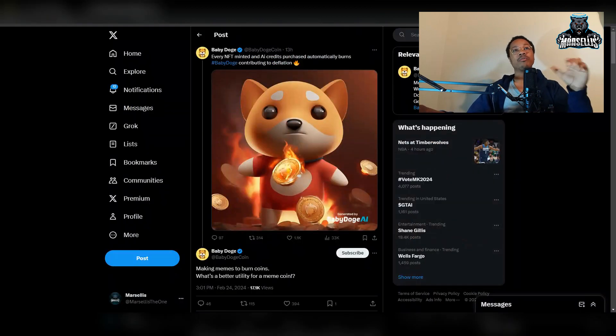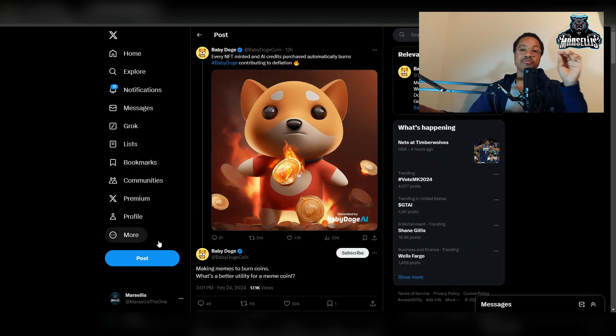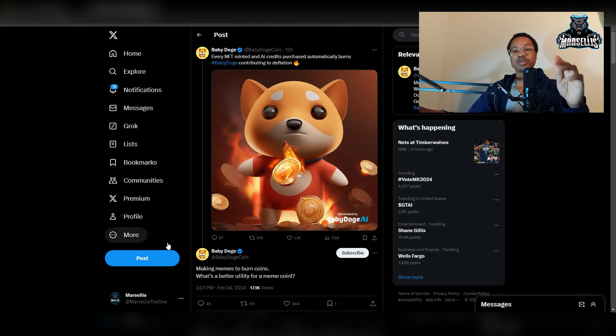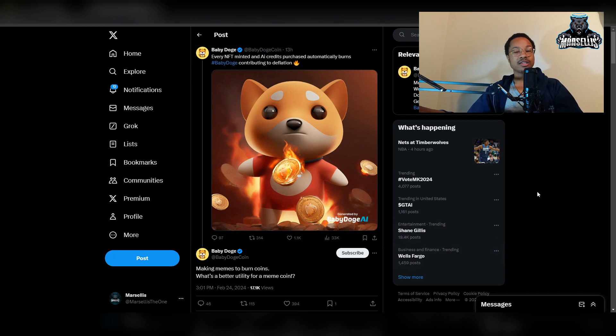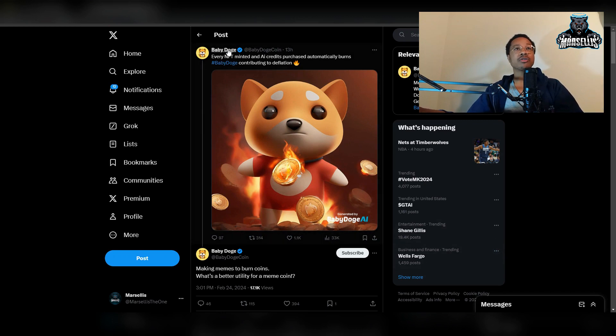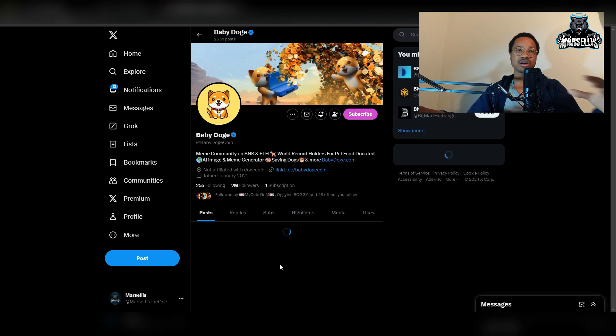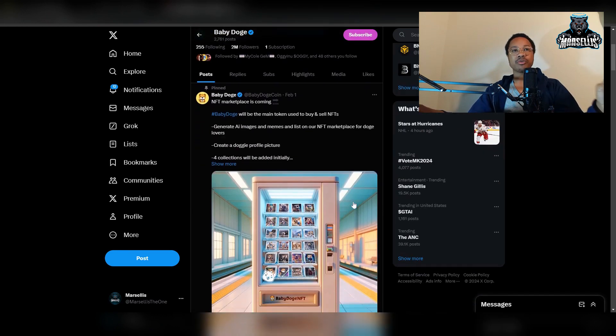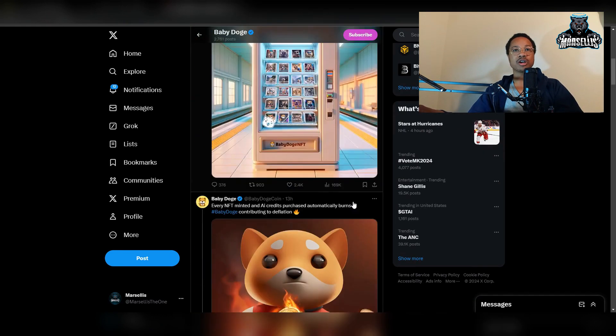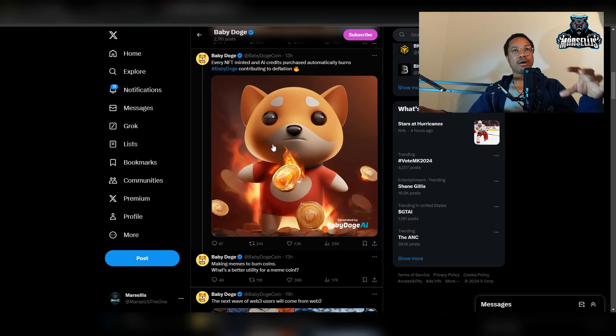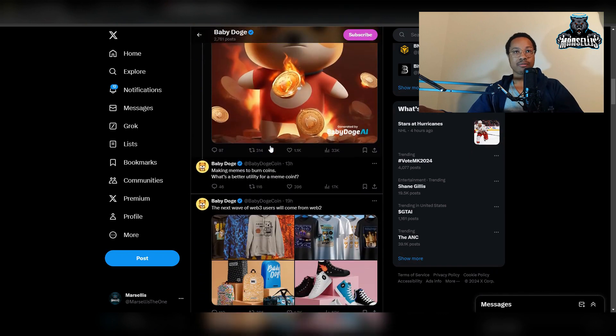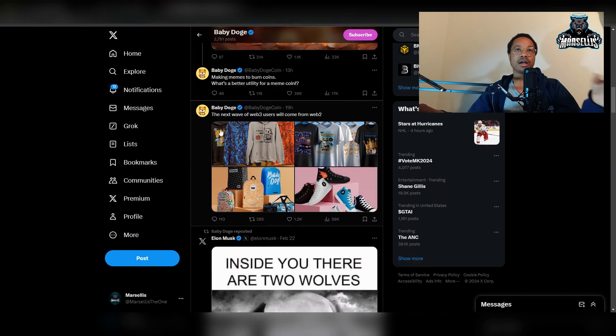So this is a post that was actually made by the Baby Doge team, the Baby Doge developers. In my previous video I talked about how they need to talk to the people more because all they're really doing are marketing posts. Remember they used to actually talk to people in the posts, but all they're really doing are marketing posts talking about their NFTs, talking about Baby Doge AI, talking about stuff like that, talking about the next wave of Web 3.